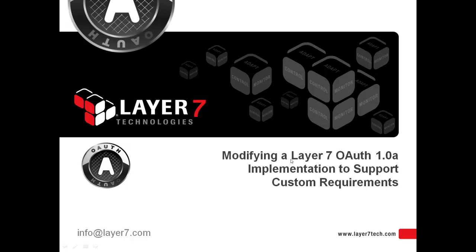Today, we are going to focus on the flexibility and rapid time to market provided by Layer 7's OAuth Toolkit, and how you can incorporate custom parameters and business logic to achieve your objectives quickly and easily.